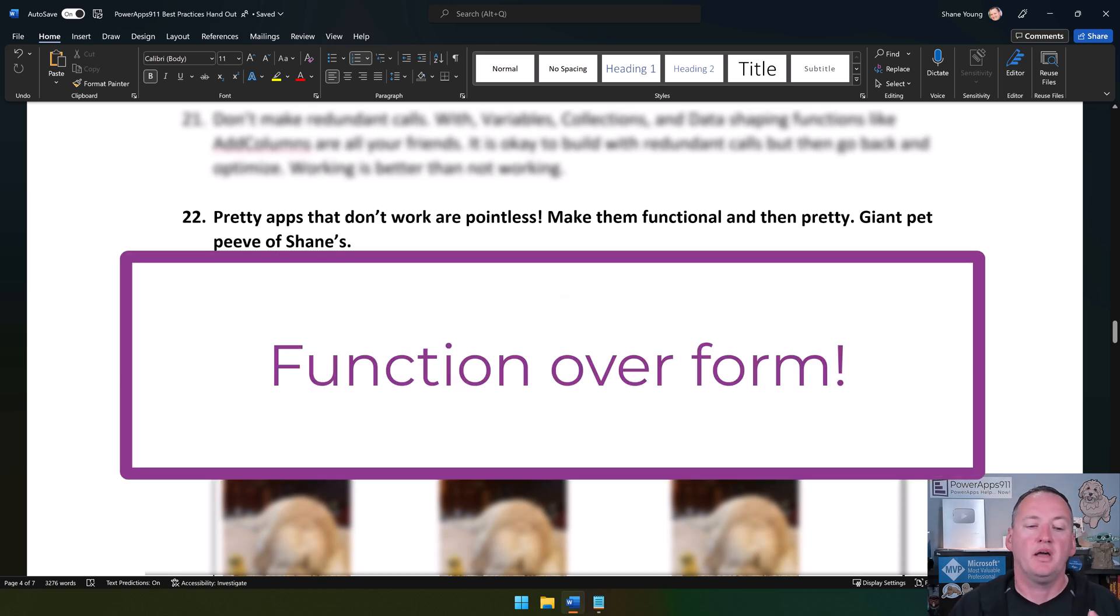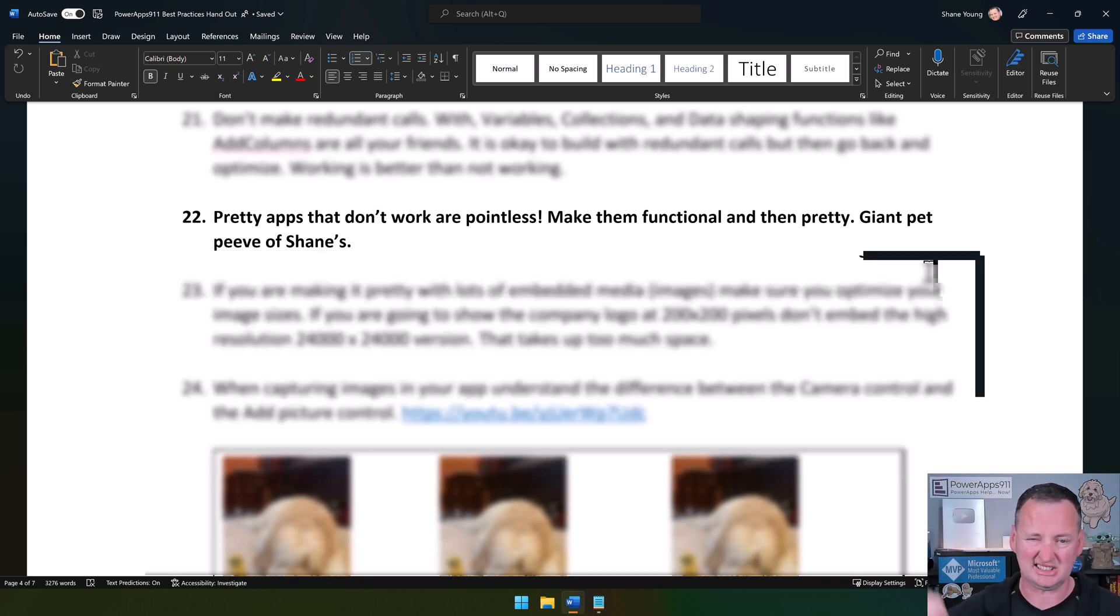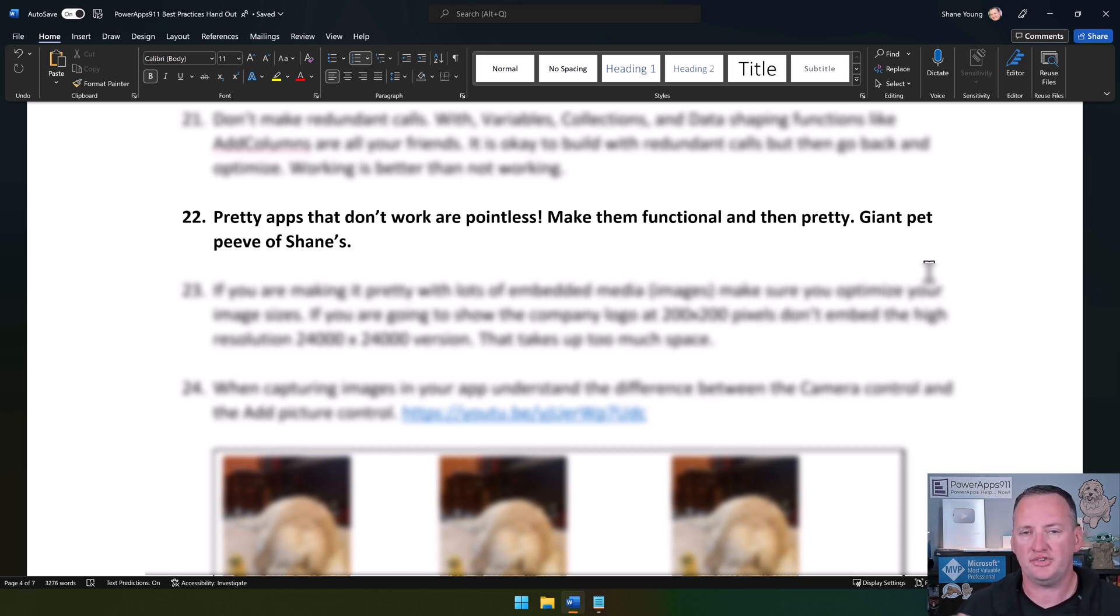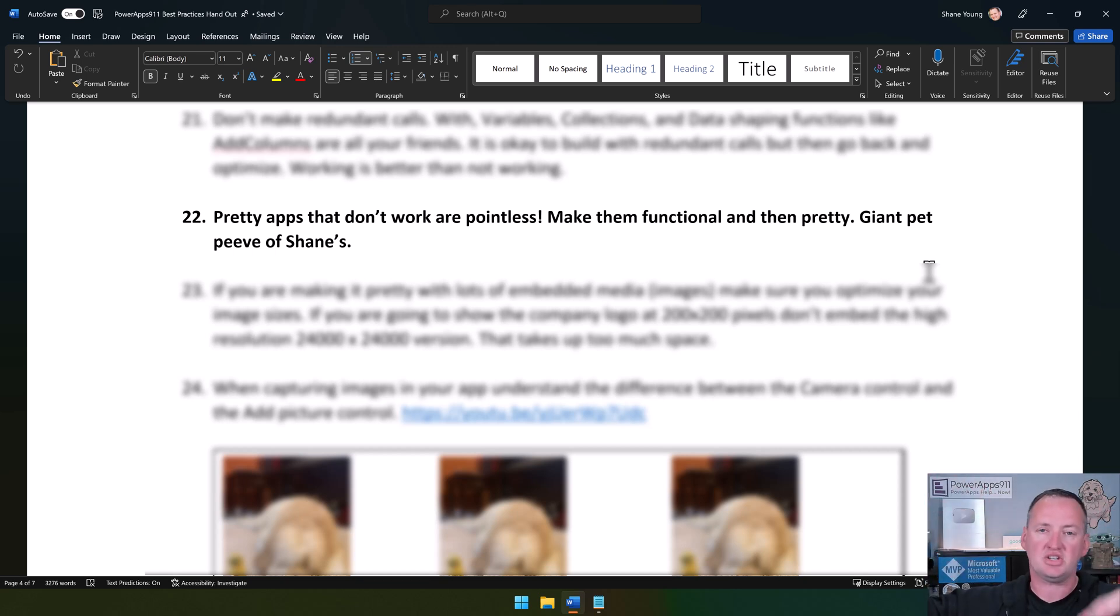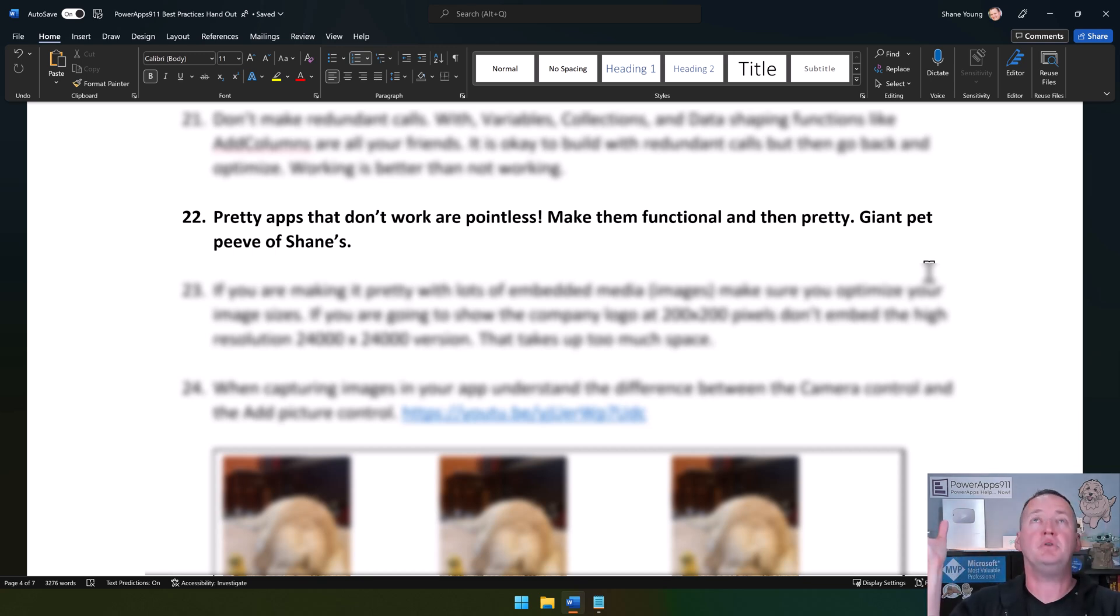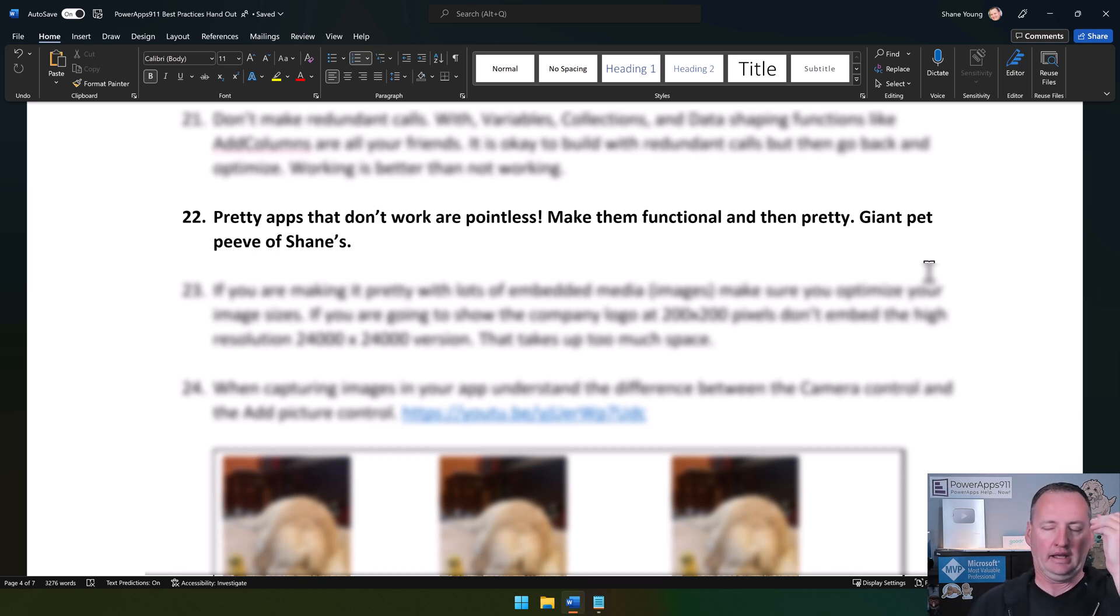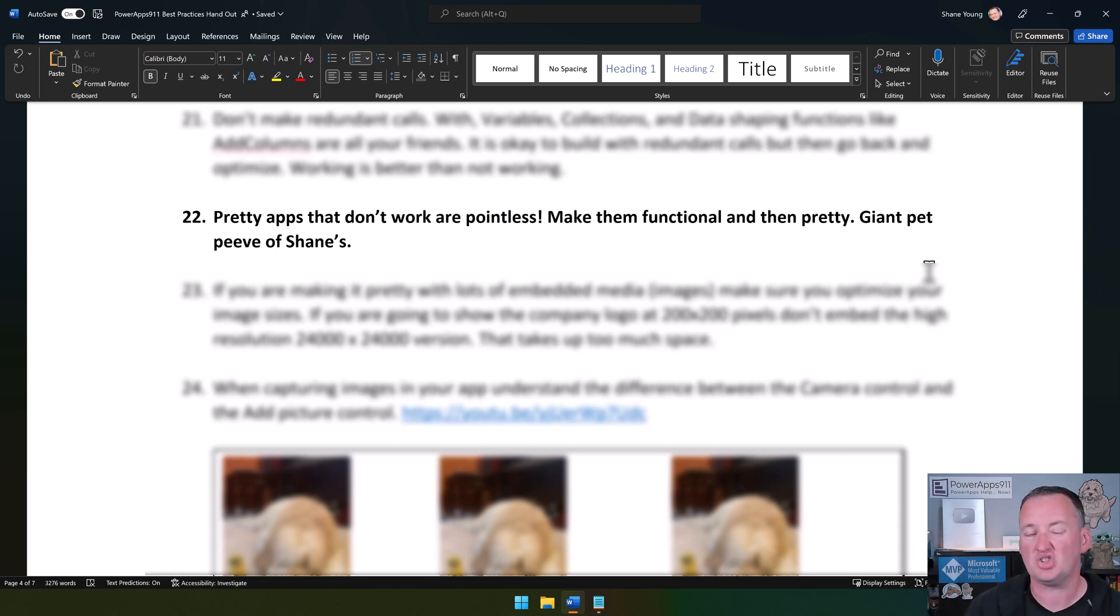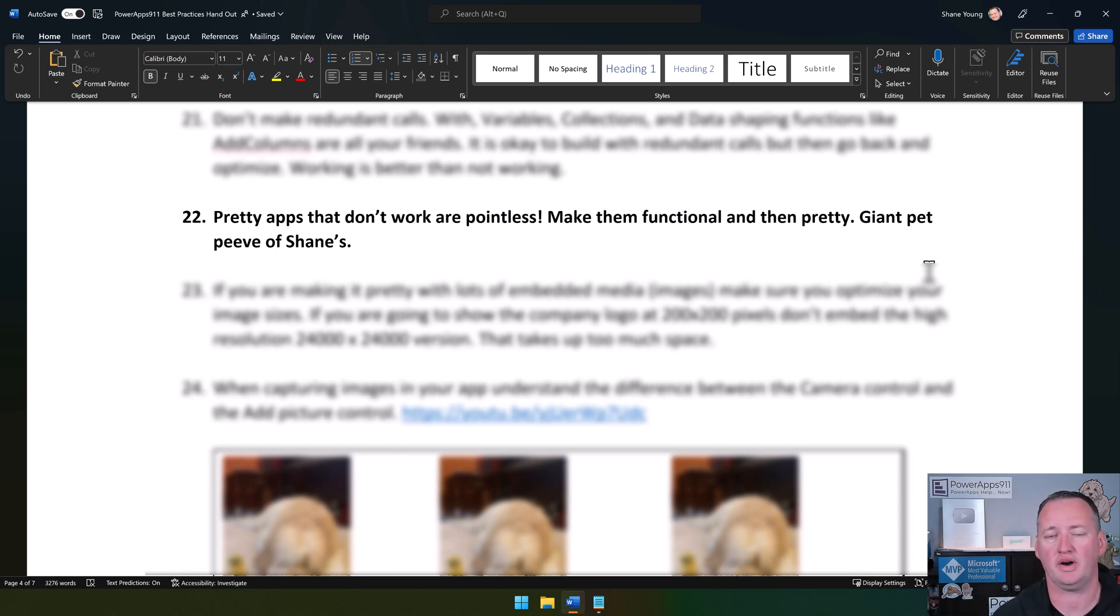The third one: Pretty apps that don't work are pointless. This is like one of my biggest things. Thousands of people come to us every year to help them with their apps. One of the ones that always causes the most angst is when they're like, look at this app I built. It's beautiful, it's awesome, it's got all these animations and images and embedded stuff. And the app is beautiful, but it doesn't do what I want it to do. It doesn't work.